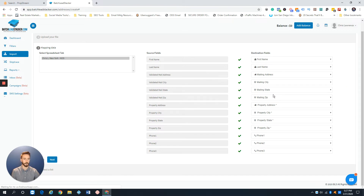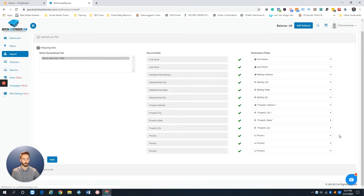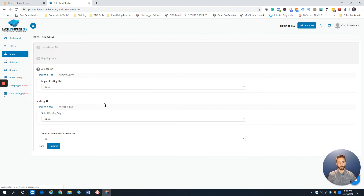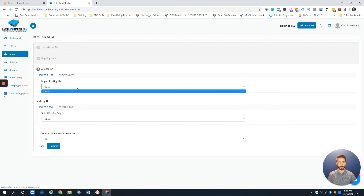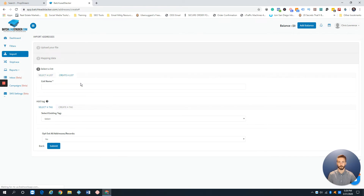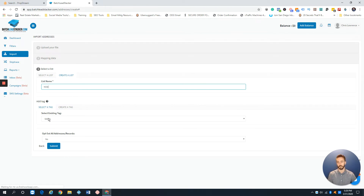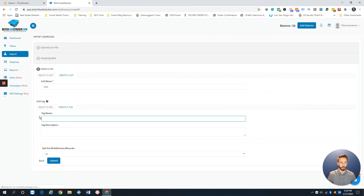So we've got everything filled out: first name, last name, mailing address, property address, and phone numbers one through three. That looks good. Hit Next. I removed emails since we don't run email campaigns. If you already have lists in the system, you'd see them in the drop-down, but since we don't, I'll create a new list and call it NOD.